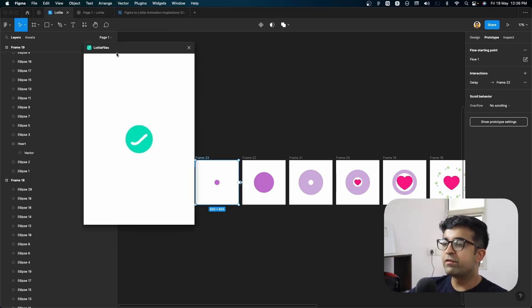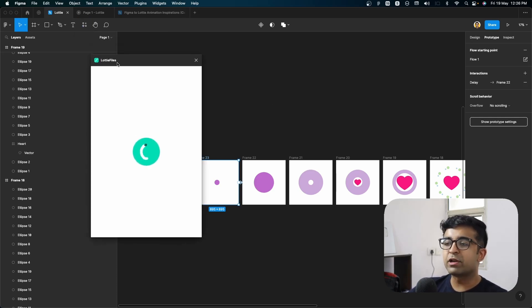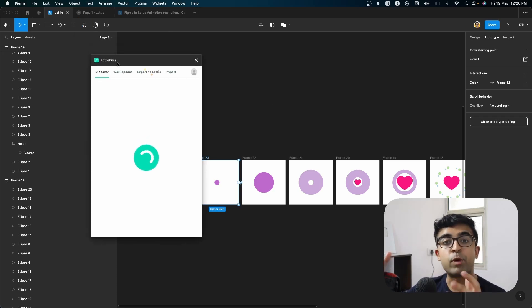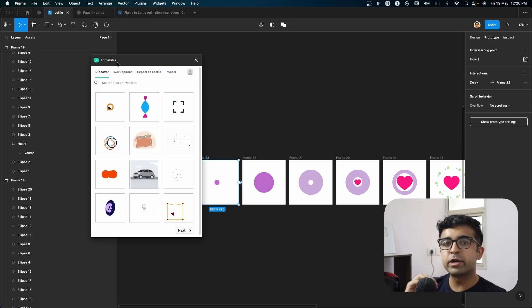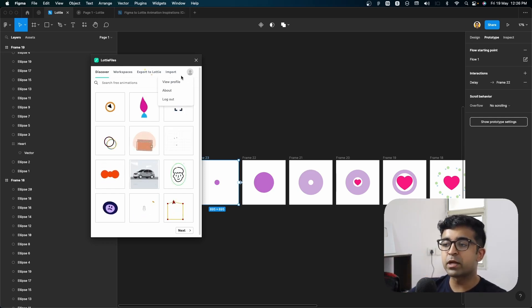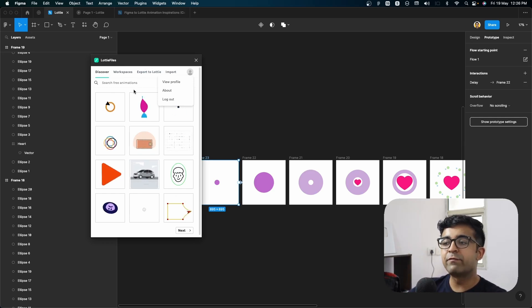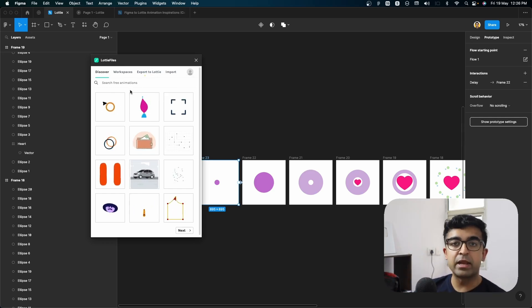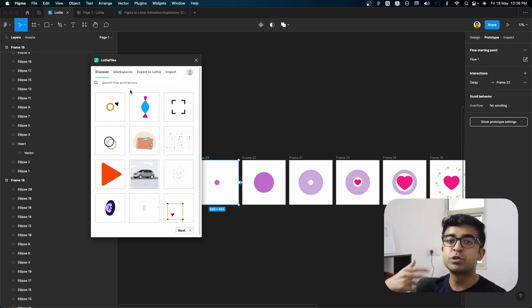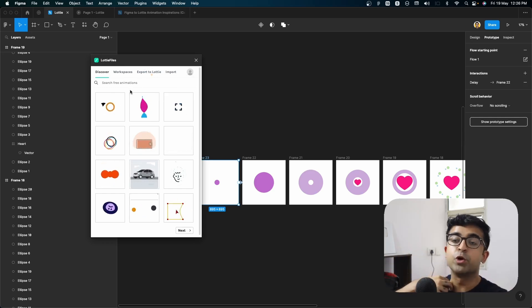And you will find this little Lottie files plugin pop up. Of course, if you haven't logged in into Lottie files yet, you can always do it from here, say log in. This will give you so many other features as well. And it's a huge benefit if you do. So inside this,